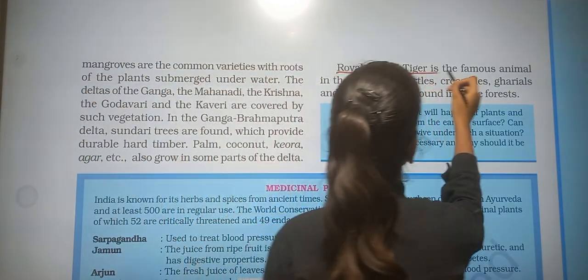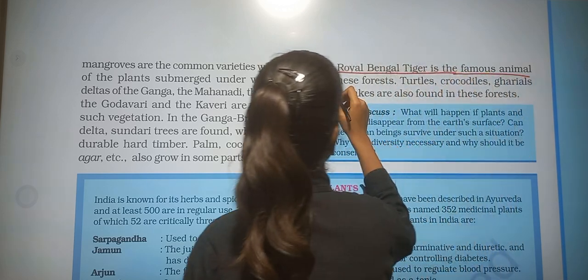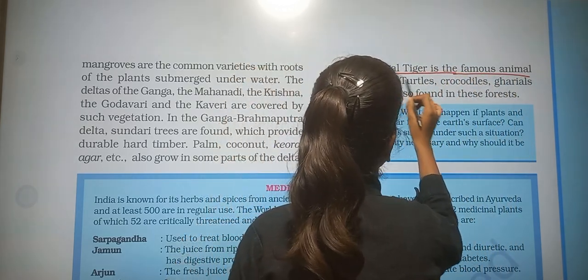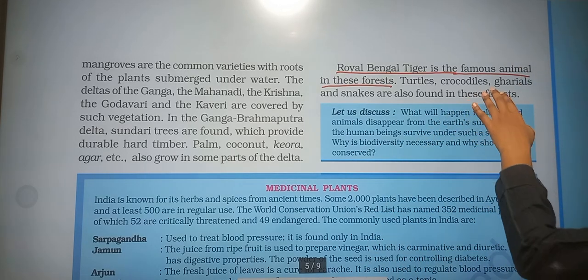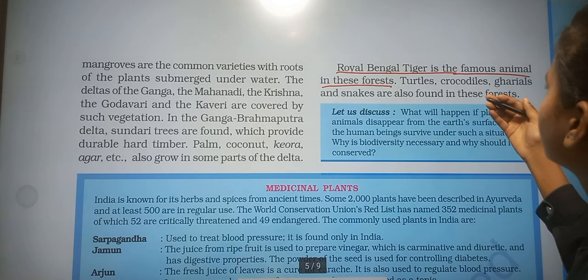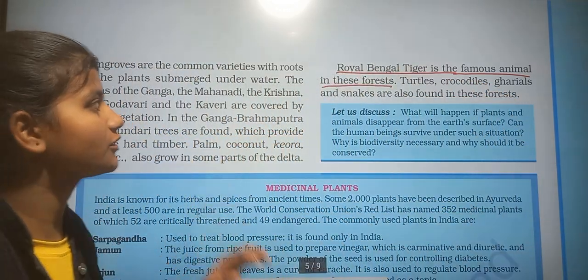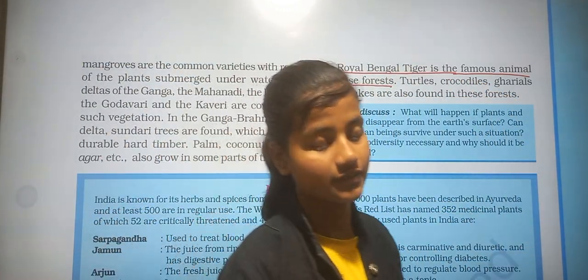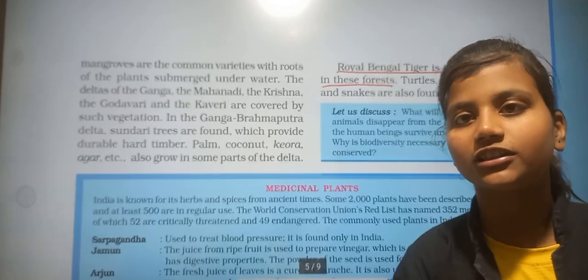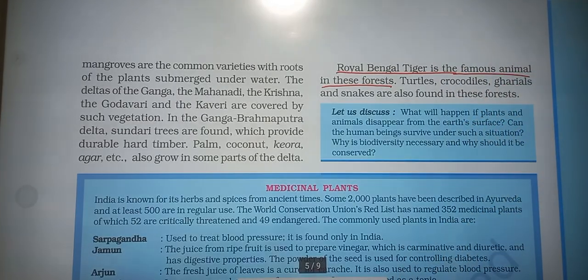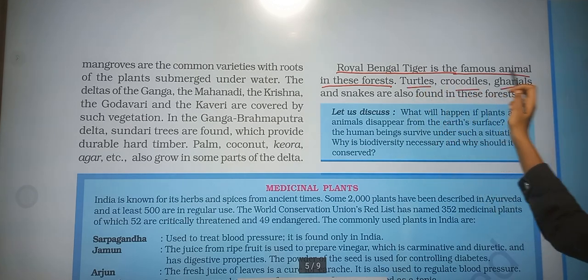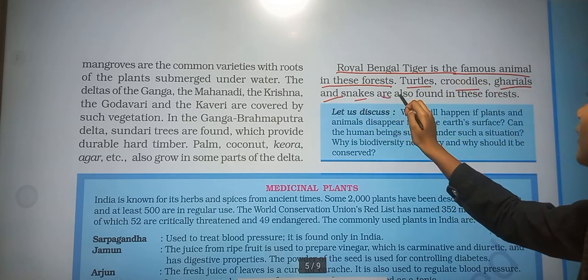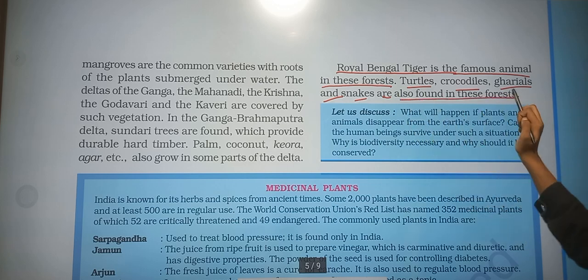The Royal Bengal Tiger is the most famous animal of this forest. Turtles, crocodiles, ghariyals and snakes are also found in this forest.